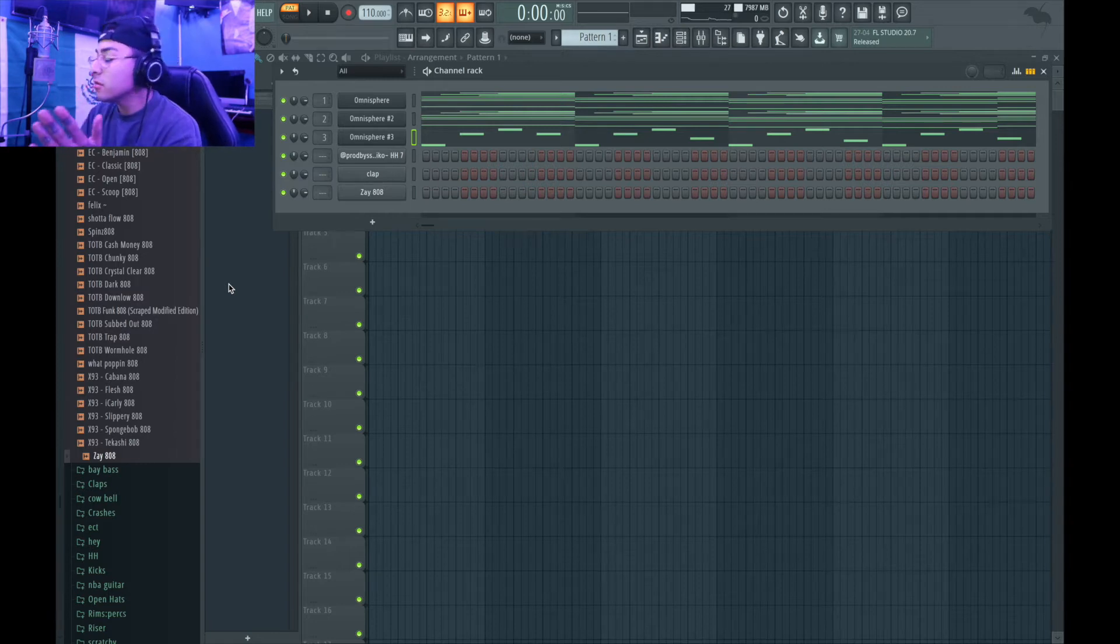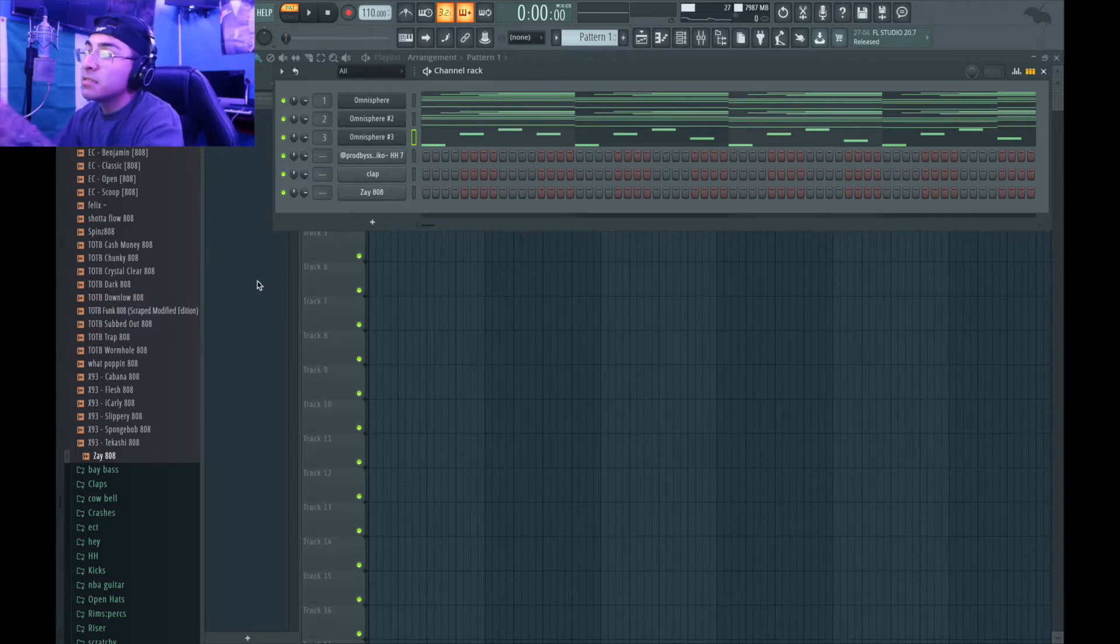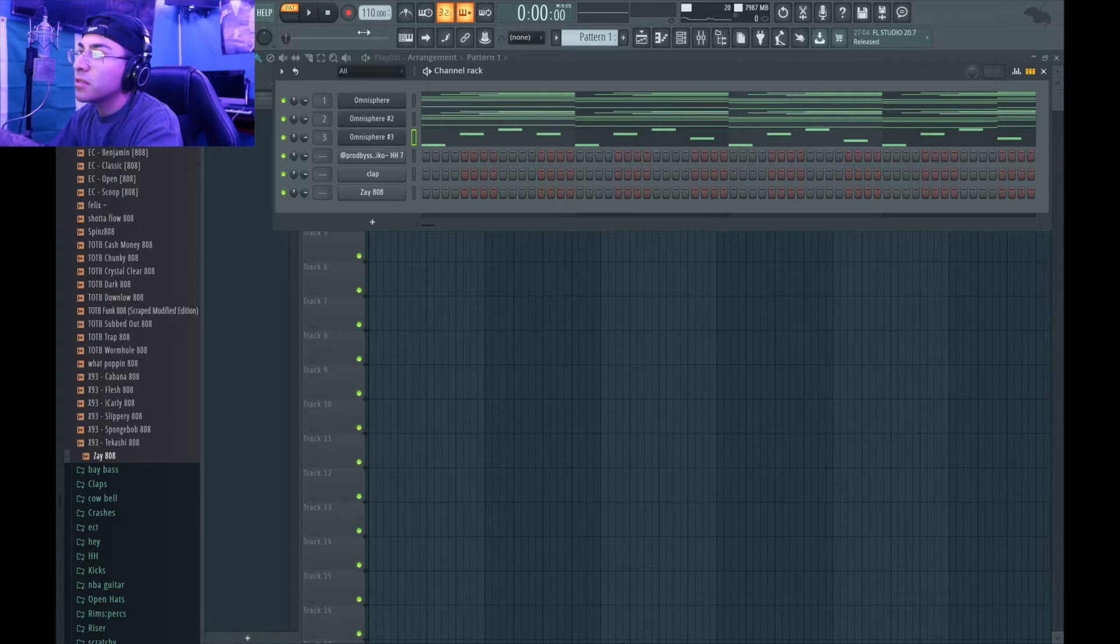Alright, check it out, I'm back with another video. This time, I got my melodies made. I'm going to go ahead and show you what I did to the melodies.